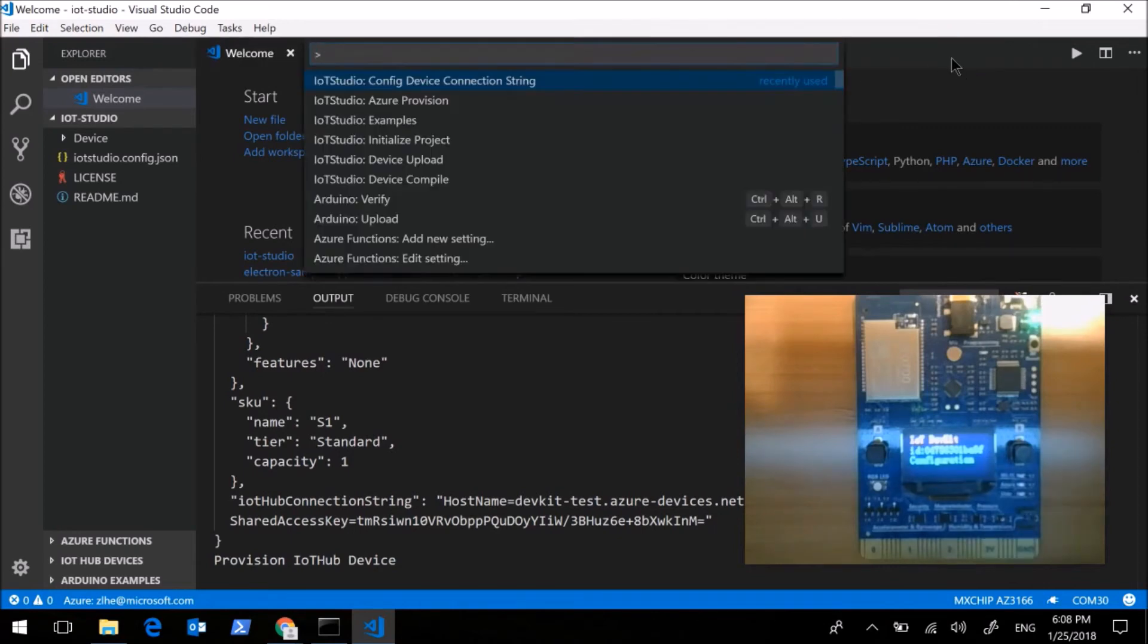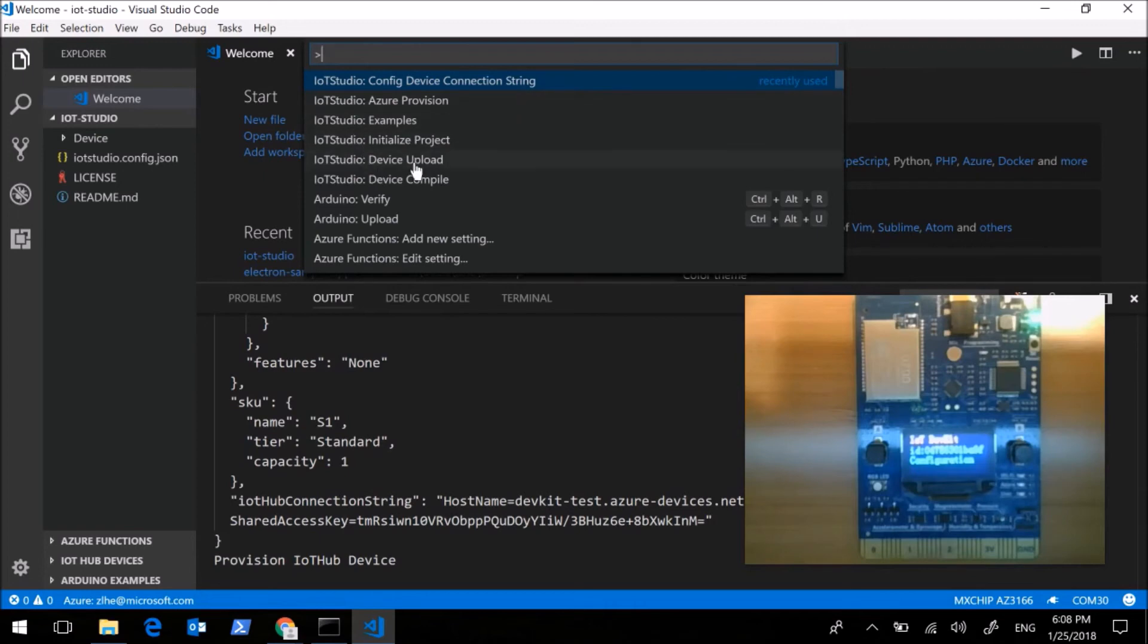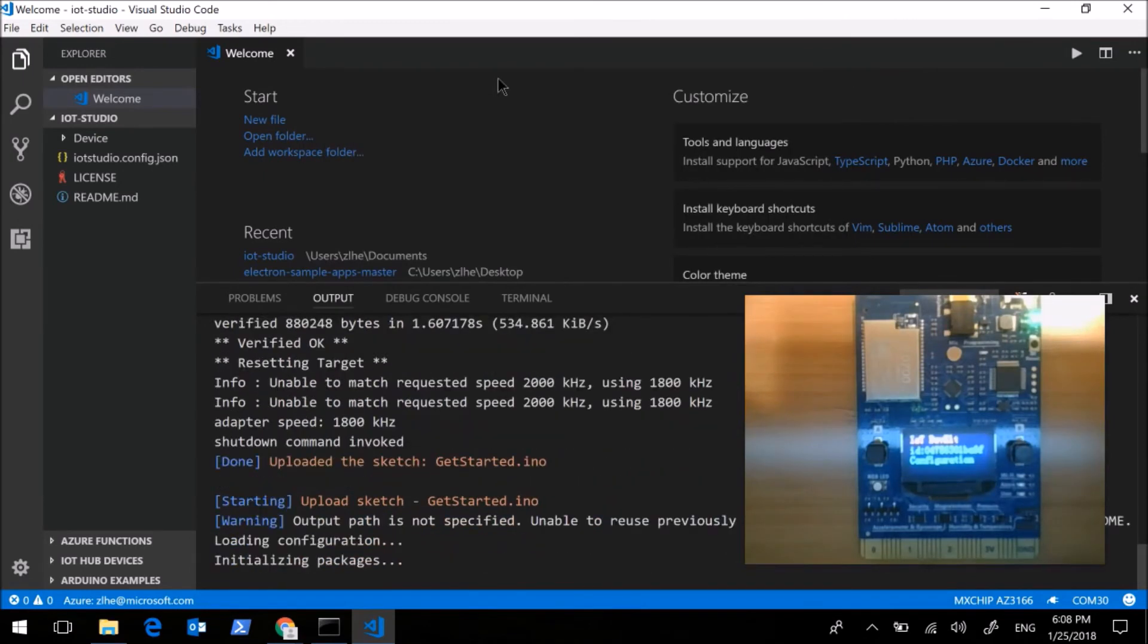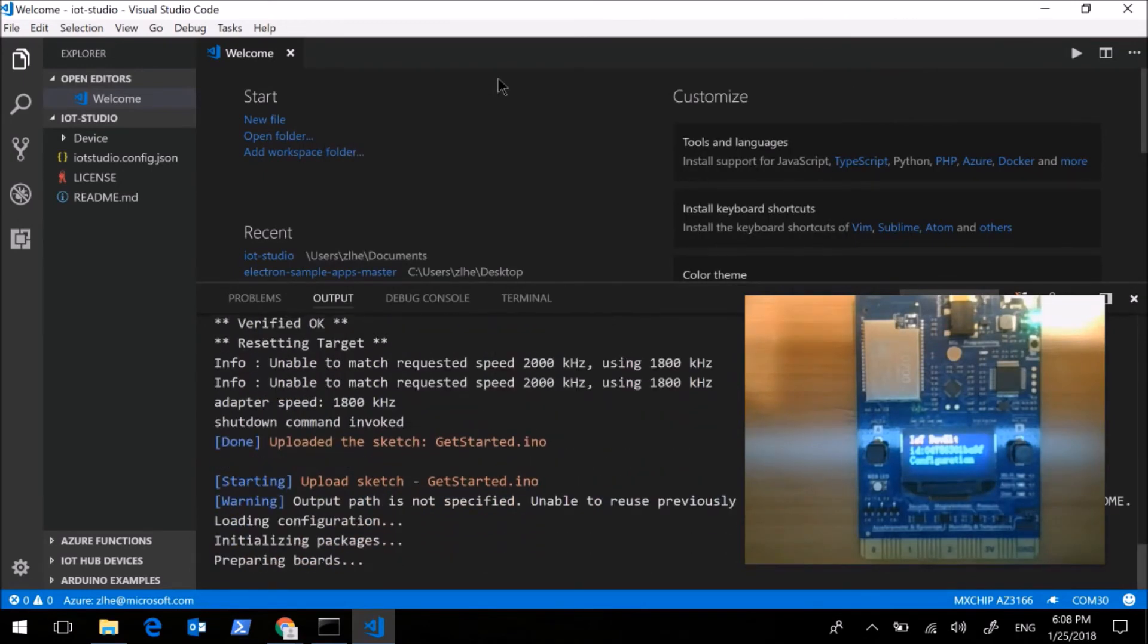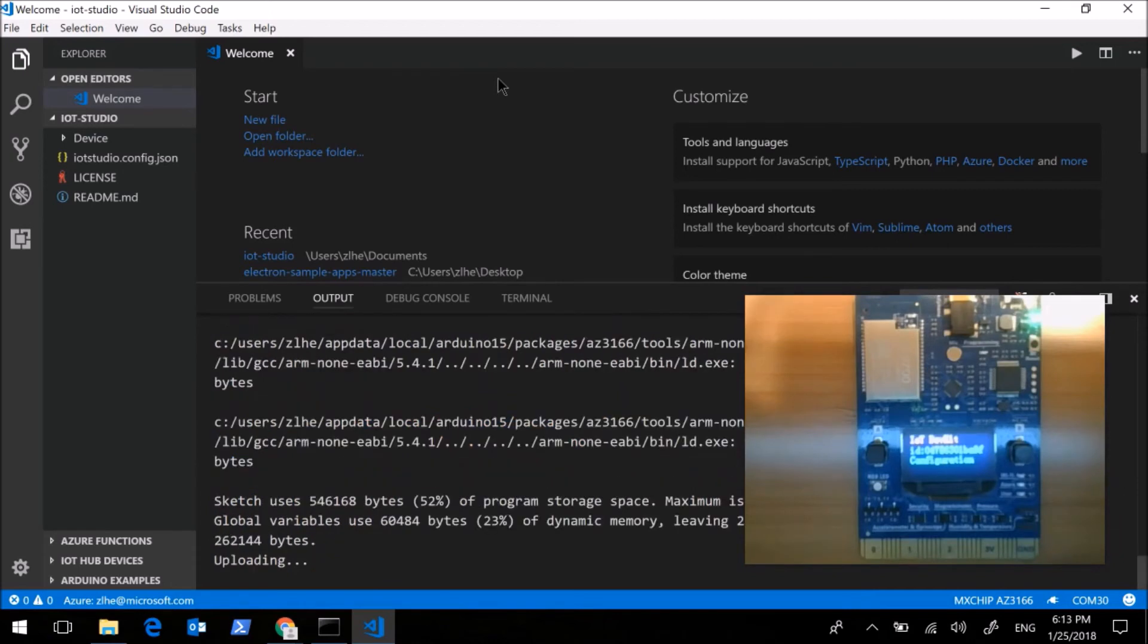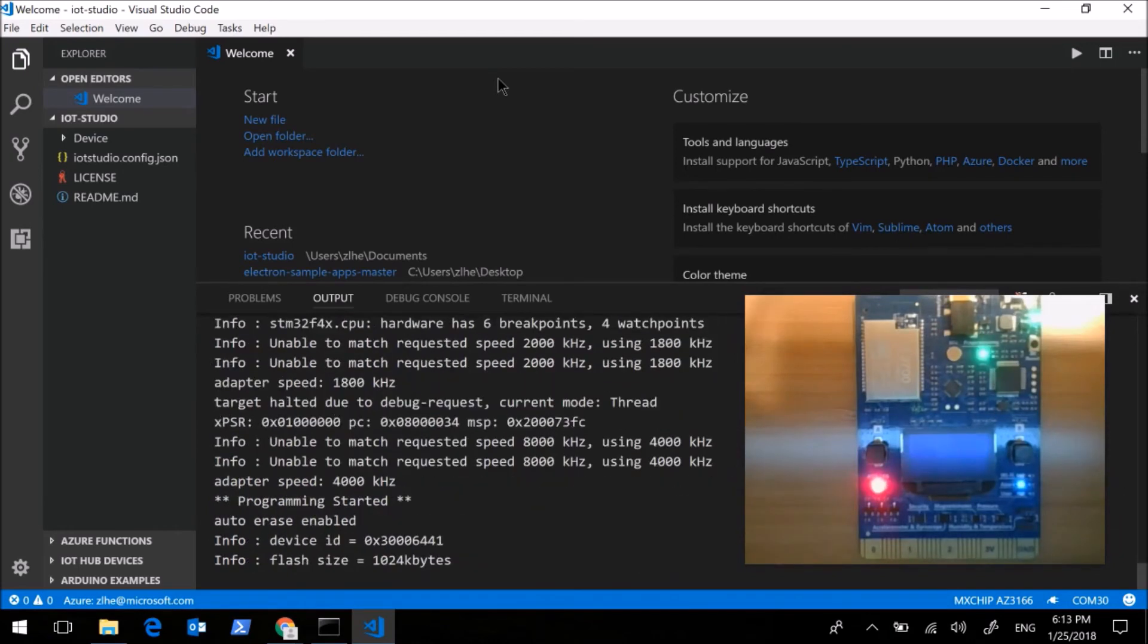And then last, we can upload the device code to DevKit. I will select device upload. Okay, after a while, the code has been downloaded to the DevKit.